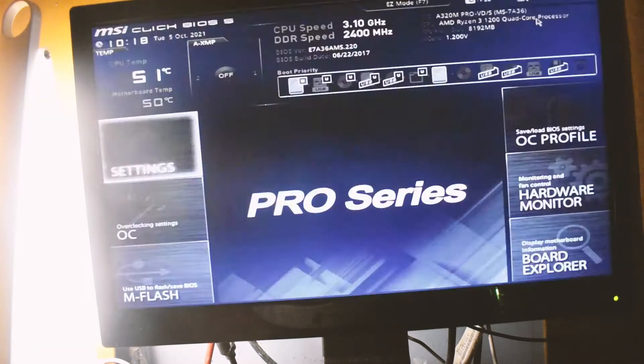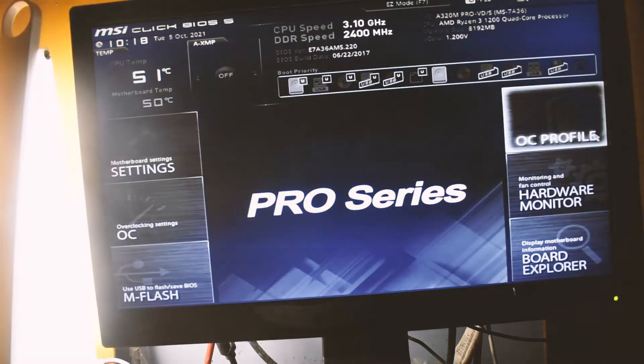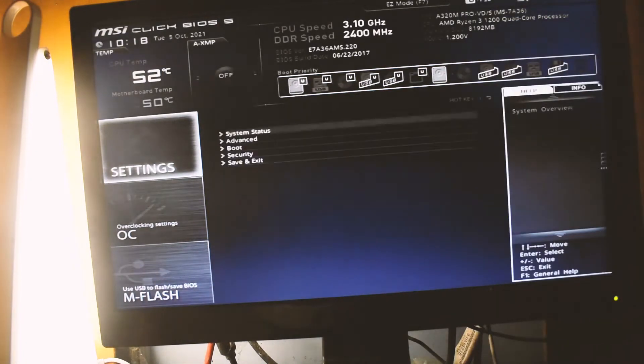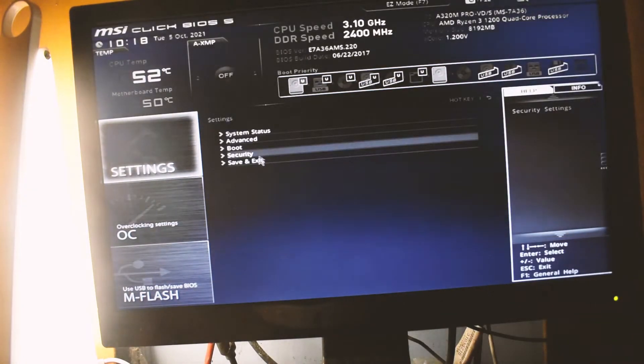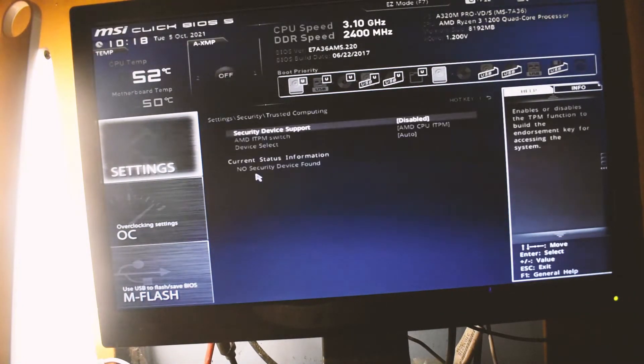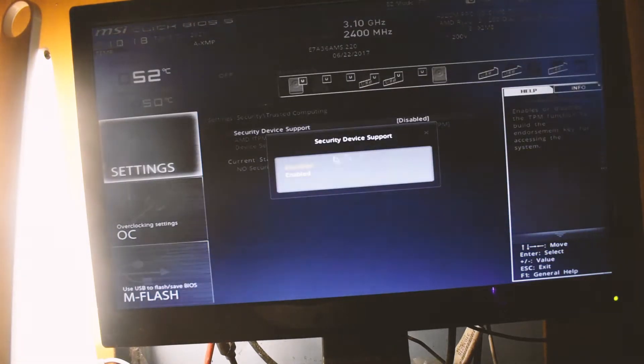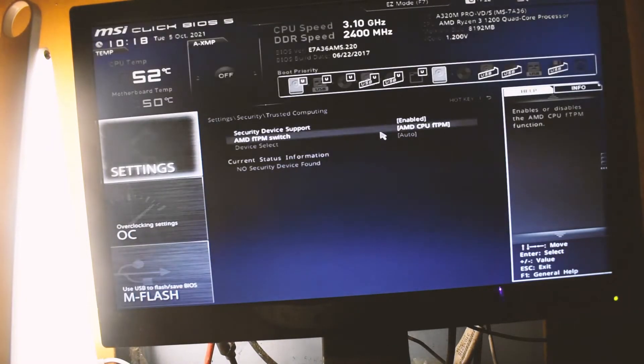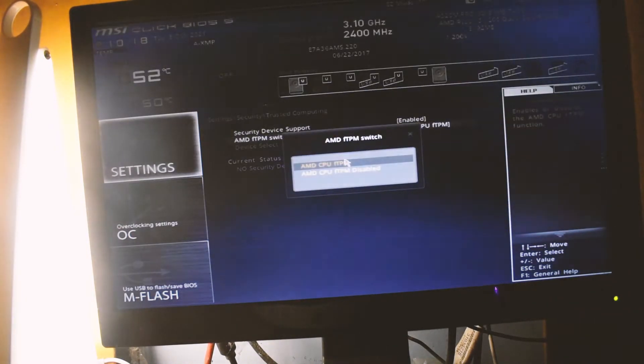You can do either of these, it completely depends upon you. Now, here I am inside my BIOS. Mine is a Ryzen 3 1200, as you can see. What I need to do is go to Settings.